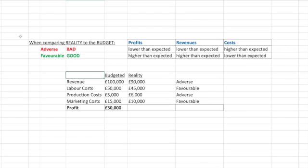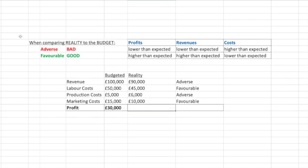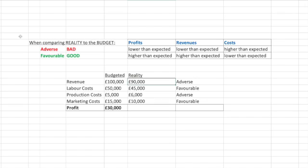Here you'll see a table I've built out. I've put revenue, labour costs, production costs, marketing costs, and then profit at the end. This is what was budgeted by managers, and then we're going to look at reality and calculate this through. A revenue budget of £100,000 was set. In reality, they made £90,000 — not as much — so that is adverse.